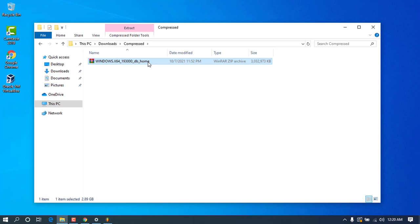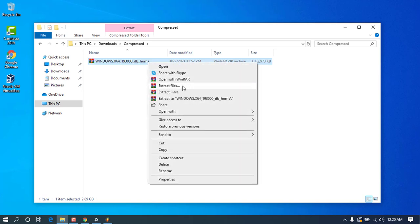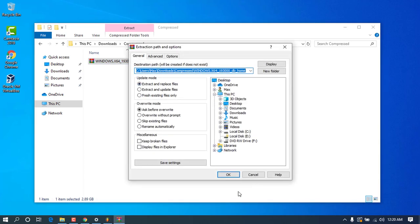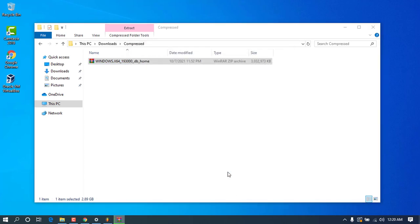Go ahead and right-click on the file. You can press 'Extract Files' if you have WinRAR installed, or you can also use 7-Zip to unzip it. Go ahead and click 'Extract Files', press OK, and wait for the extraction to be done.